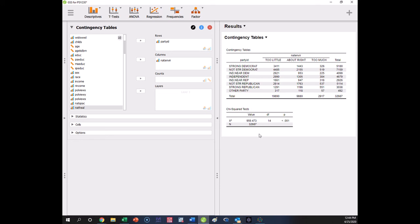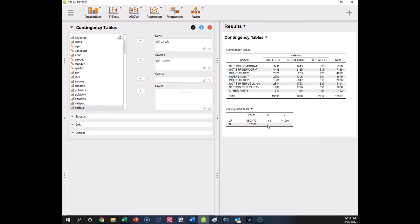Okay, so now down here we have a chi-square statistic. The value is 959.47. That's enormous. This is on 14 degrees of freedom. Why? 3 minus 1 is 2, and here we have 1, 2, 3, 4, 5, 6, 7, 8 groups. 8 minus 1 is 7. 2 times 7 is 14. So there's our 14 degrees of freedom, and we see that this is a statistically significant result with p less than 0.001.